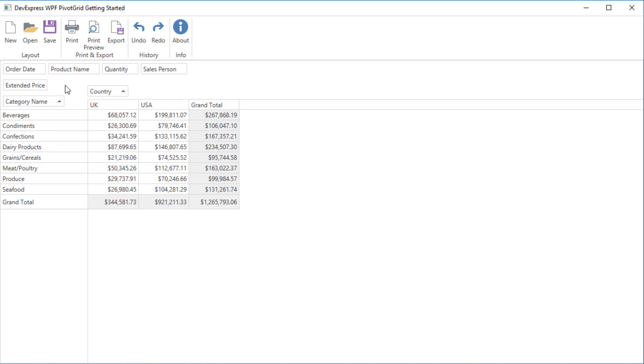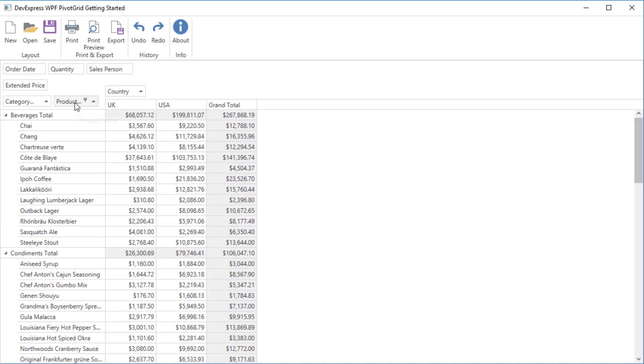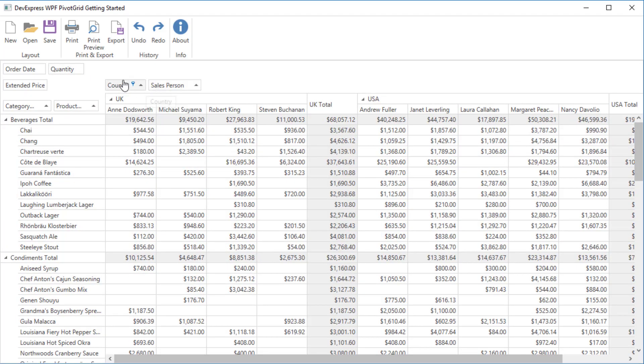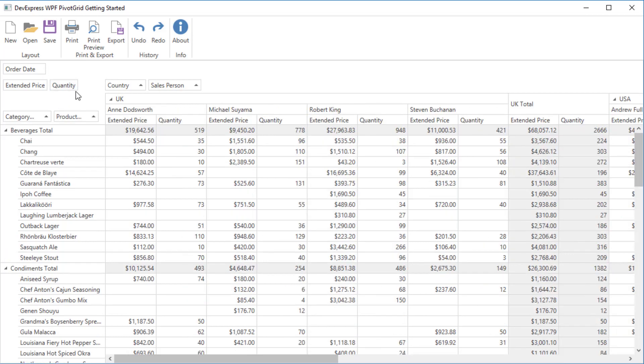The pivot grid calculates data summaries instantly. To create a new report, just add new fields to the required areas. Let's add the product name to the row area, salesperson to the column area, and the quantity field to the data area. And you get a more detailed report about the number of orders.